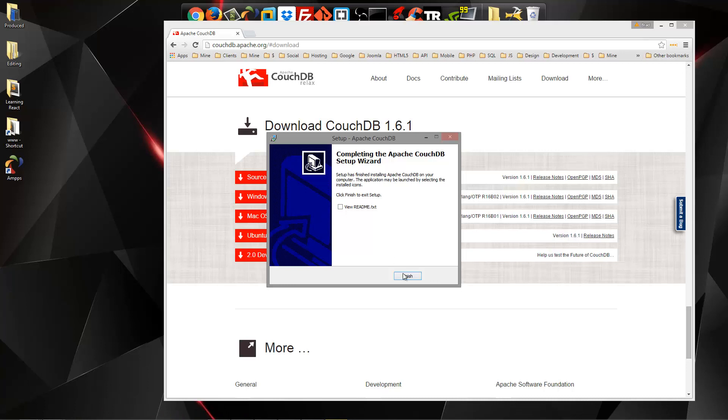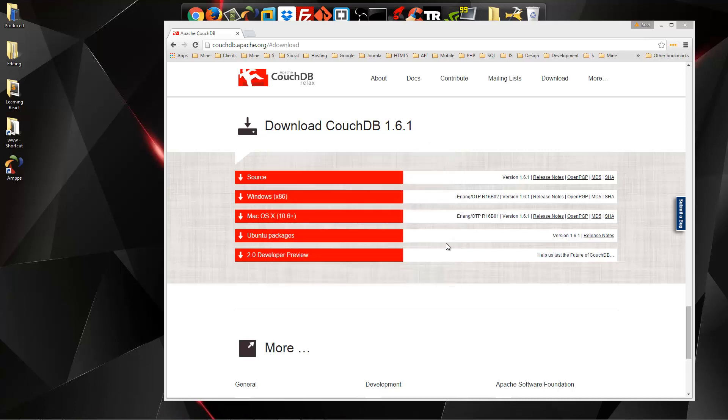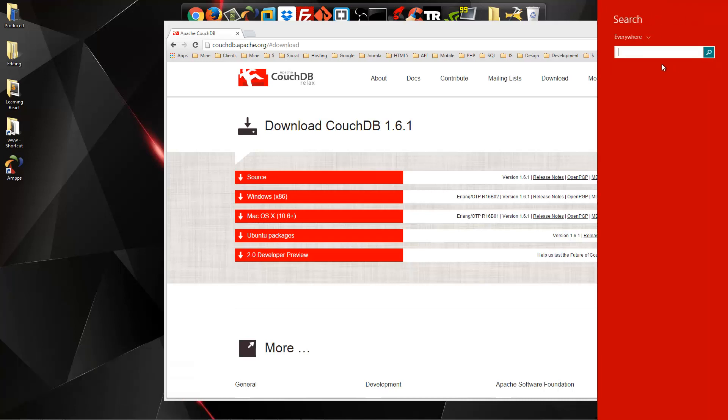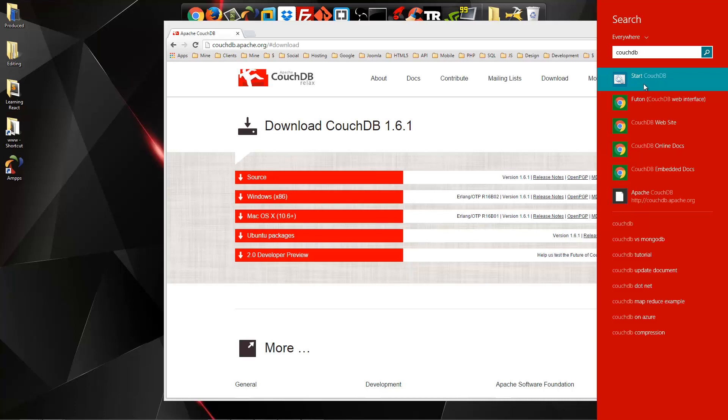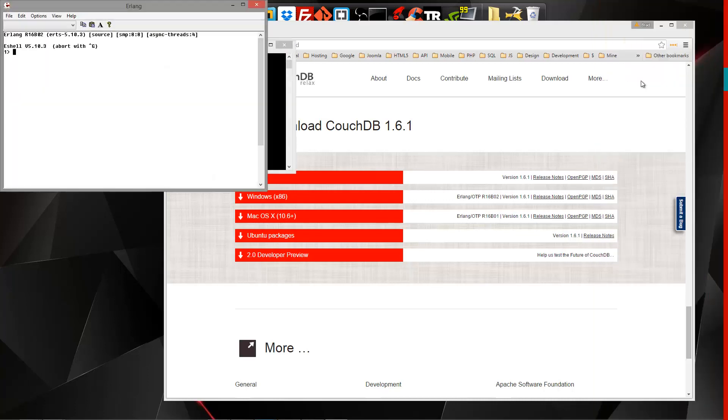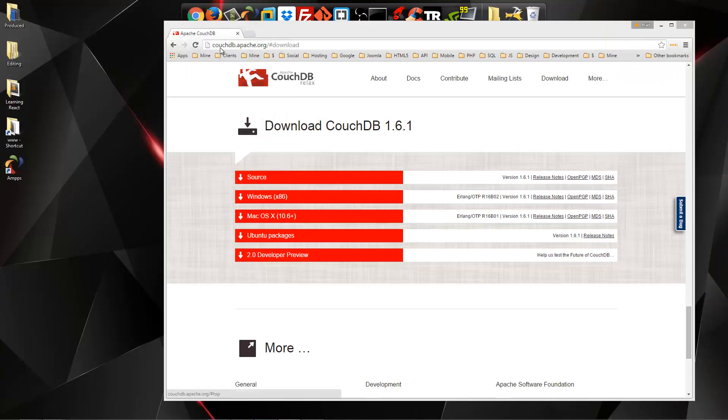So that should be it. We're not going to view the readme. Let's just click finish. So now if we go to our Windows search here and search for CouchDB, you should have this start CouchDB file. If we click that, it's going to go ahead and start the service if it wasn't already running.